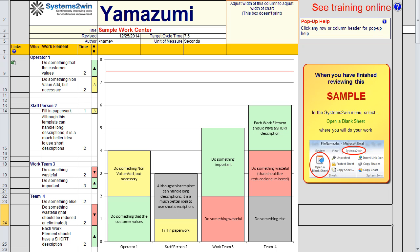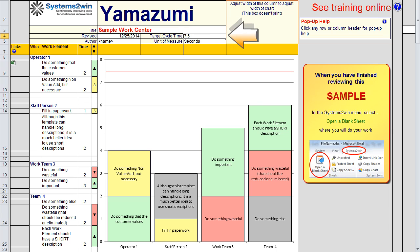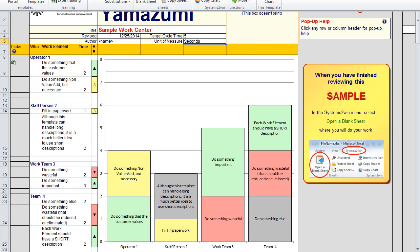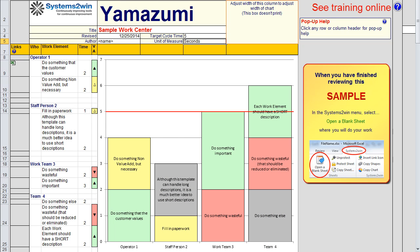But you say, wait a second, that takt time is way too high. The whole reason we had to have four operators is that we didn't have as much time available. So let's change that target cycle time, which is usually identical to takt time, down to maybe five seconds. Click the Update Chart button again. Now we see that we have a problem. That fourth operator's cycle time is going to be greater than the takt time.